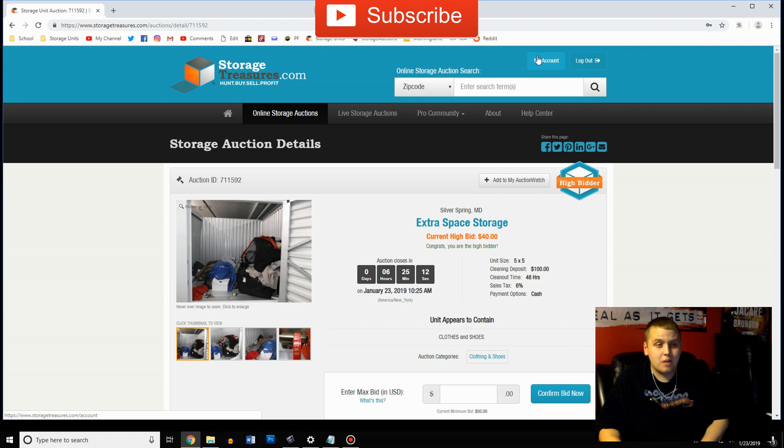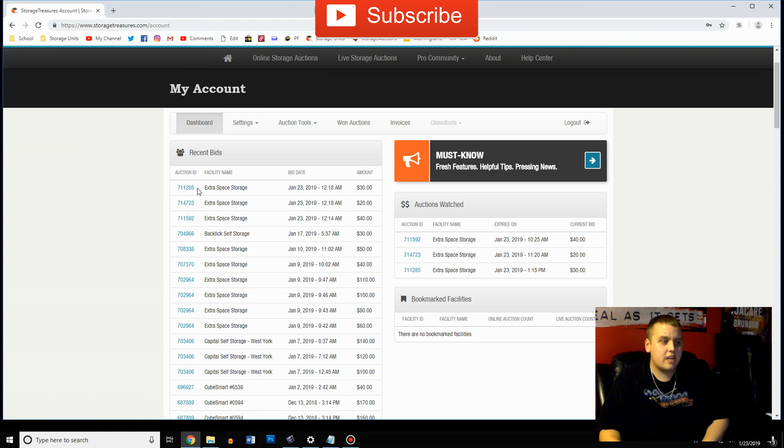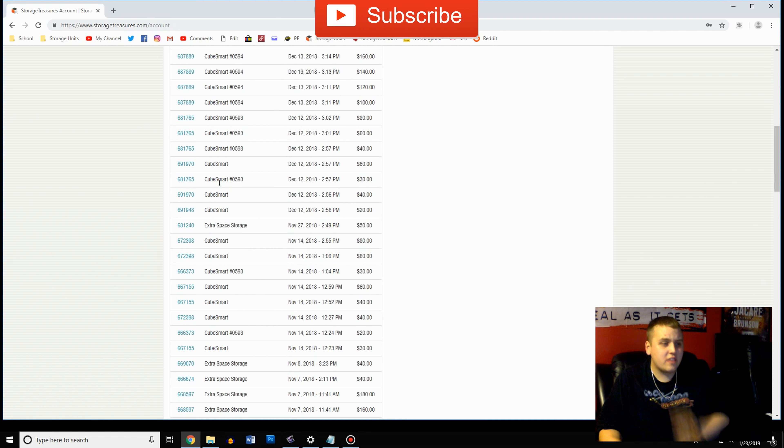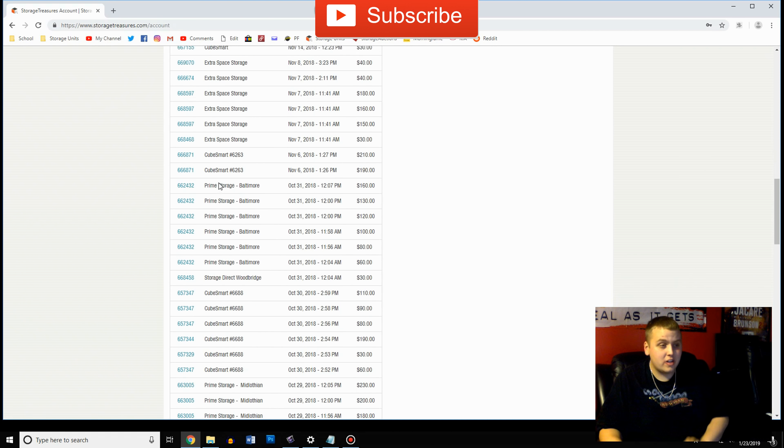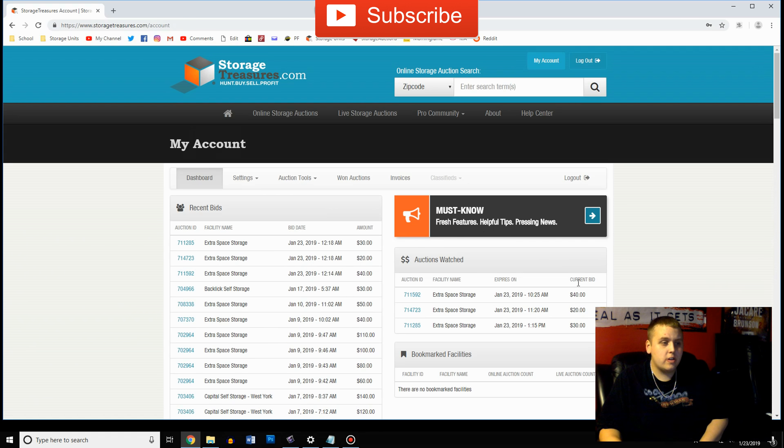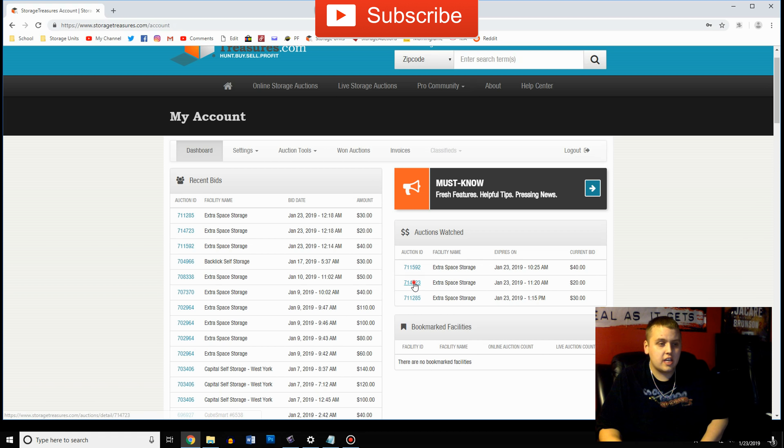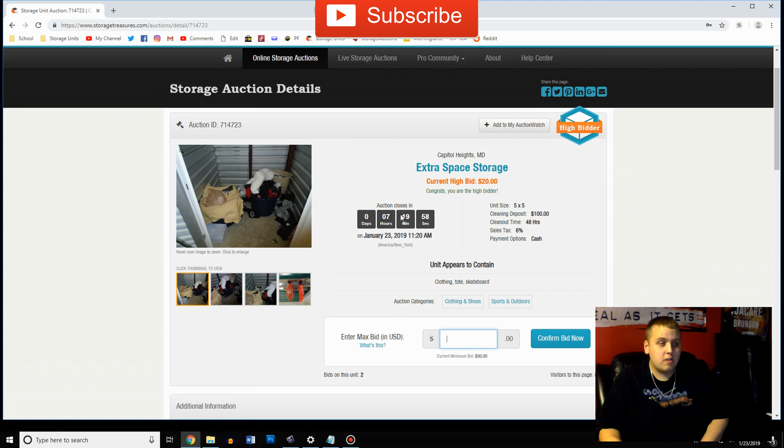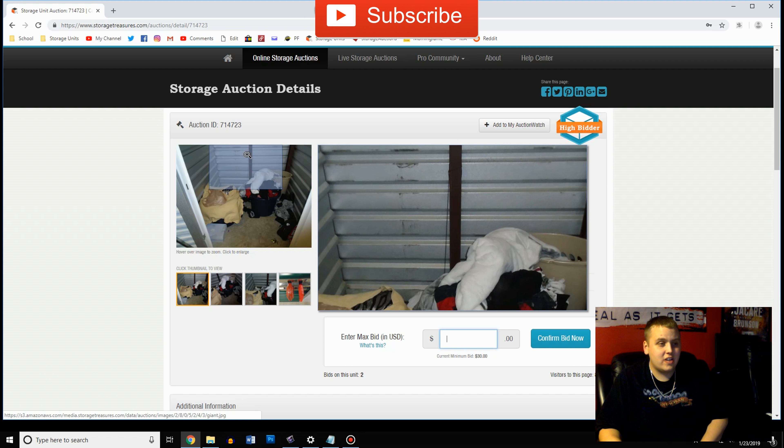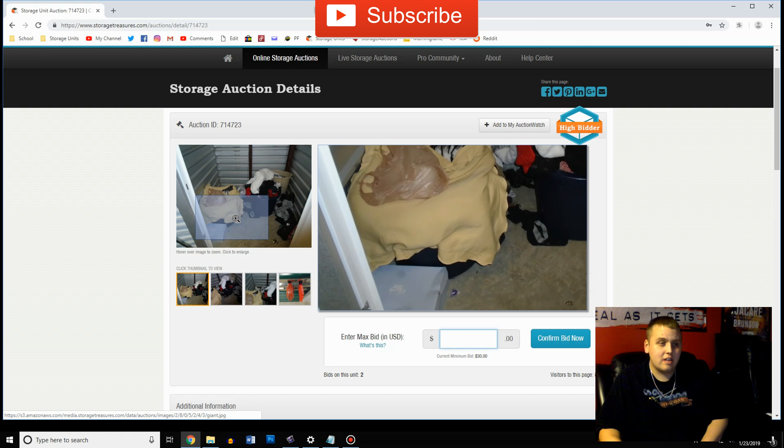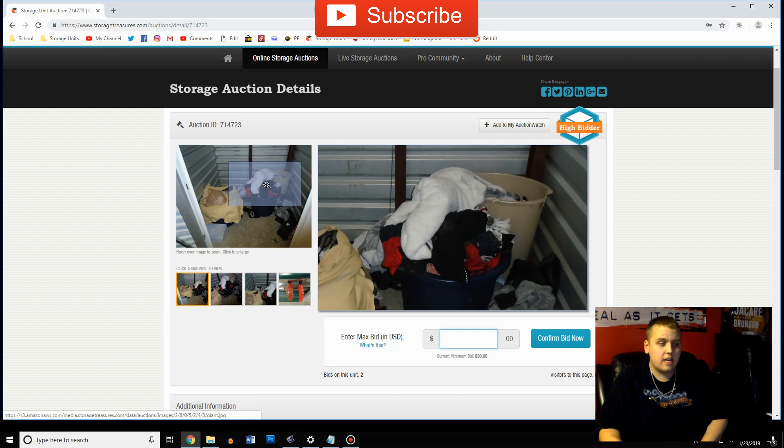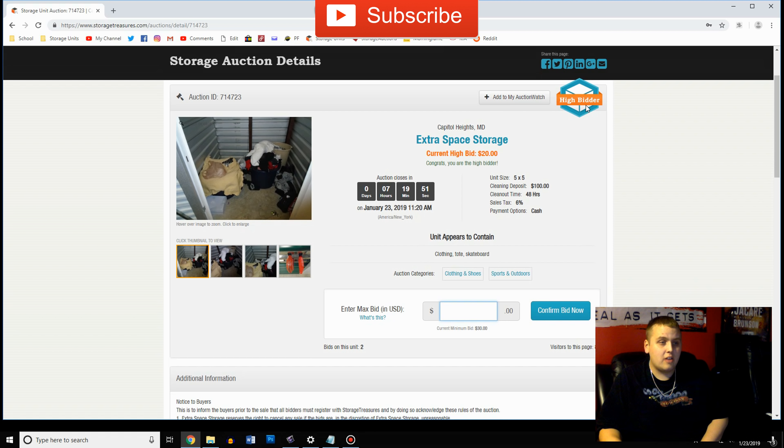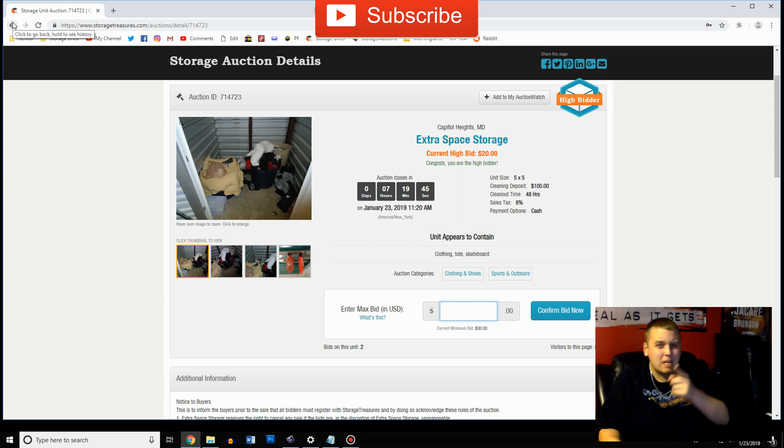And lastly I want to show on here you can go to your account up here in the top corner and you have right here a list of all the different auctions you bid on, it keeps track of all that for you. And over here you can add units to your watch list. We got this one on a watch list and I'm also the high bidder on this one.